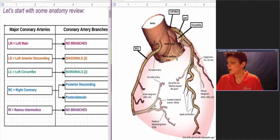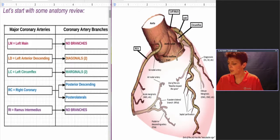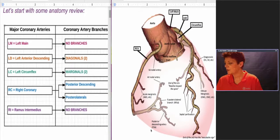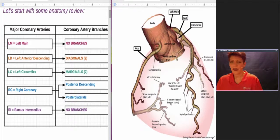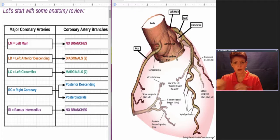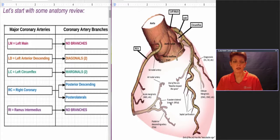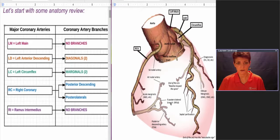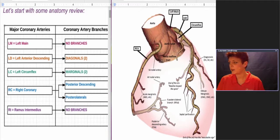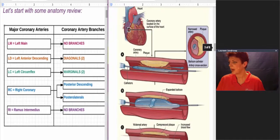The right coronary is over here, and off of it you can see here's the posterior descending and the posterior laterals. These therapeutic procedures can be done in any of these main arteries or their branches. Keep that in mind now that we have the anatomy down pat.